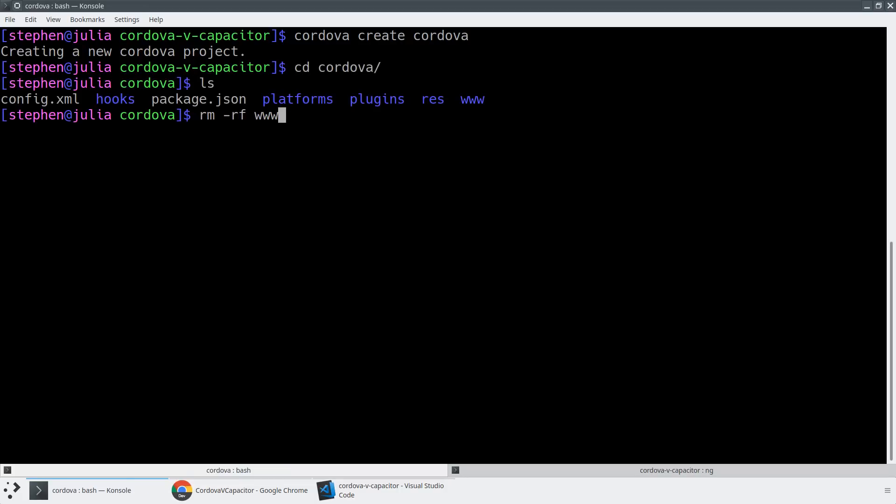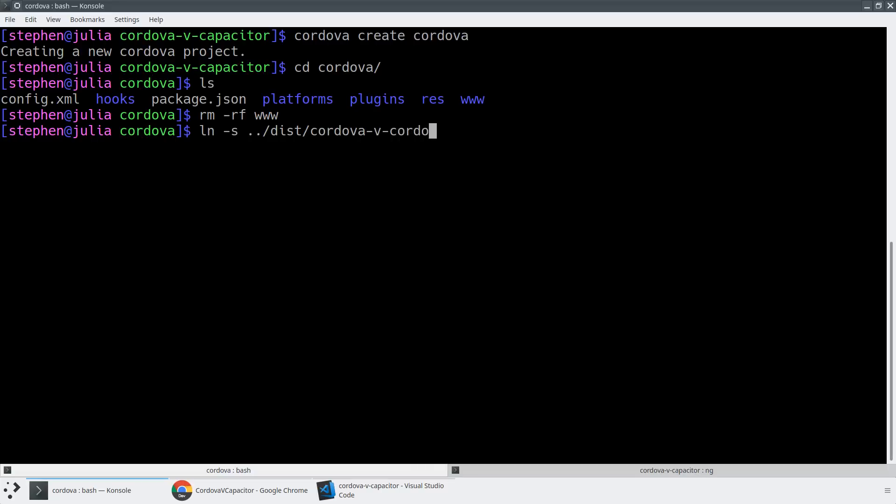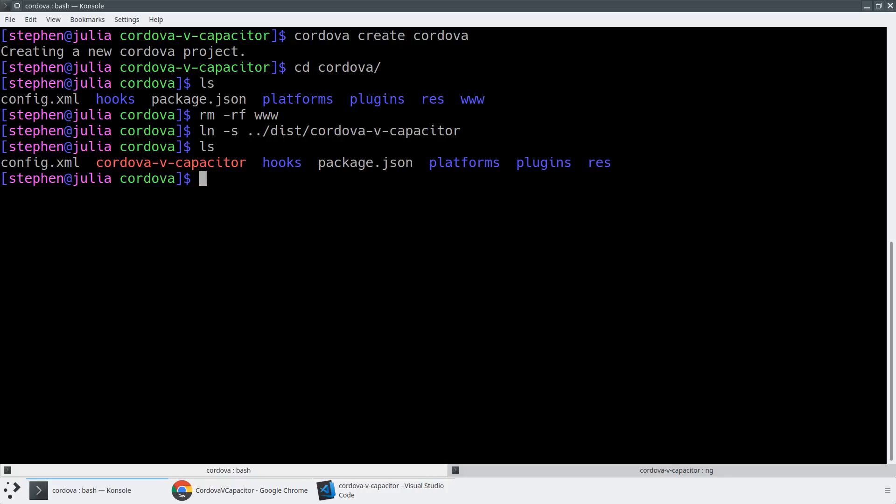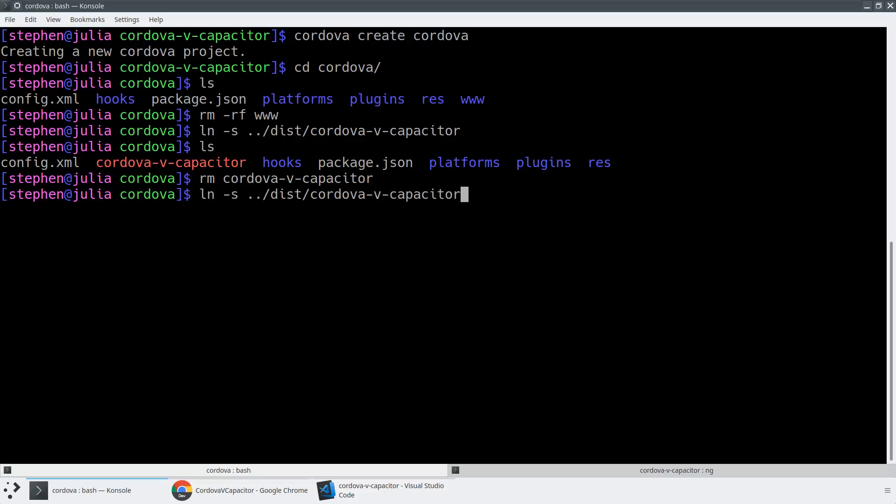I'm going to blow away the www folder here. And I'm going to create a symbolic link up a directory into dist/Cordova-v-Cordova, excuse me, Cordova v Capacitor.